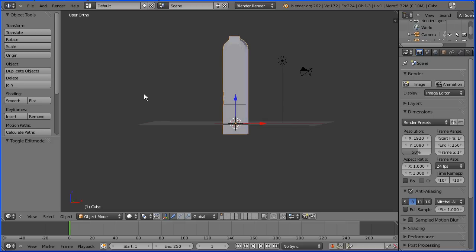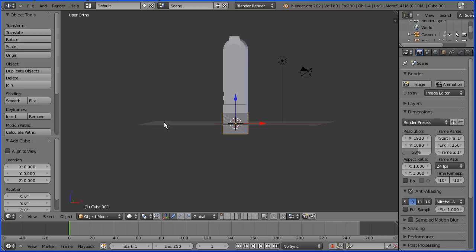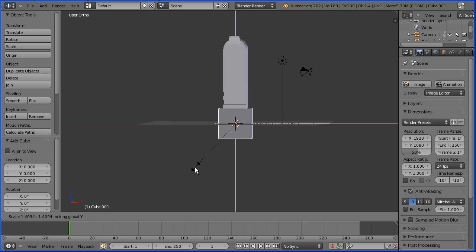I'm going to add a mesh cube. I want to scale the cube in all directions except for Y, so I'm going to press S for scale, hold down shift and press Y — that will scale in all directions except for Y. I'm going to enter 4 and press enter.